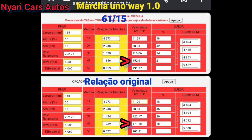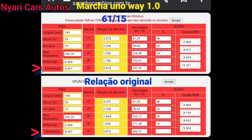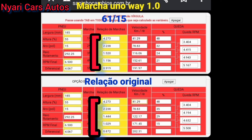Pessoal, vocês podem olhar ali na frente, do outro lado, em queda de RPM. Pode ver que depois da terceira, a queda de RPM é bem melhor. Porque o câmbio do Uno Way tem a terceira, quarta e quinta marcha mais reduzida. Então você tem uma queda de RPM muito melhor. Eu coloquei o mesmo diferencial aí só para efeito comparativo, para vocês verem a questão da queda.